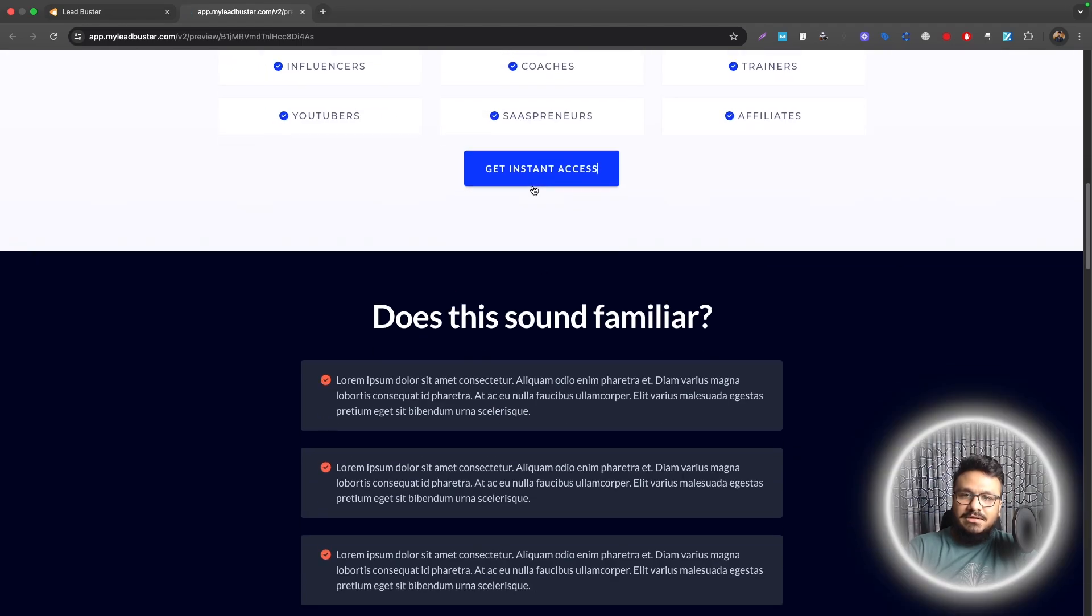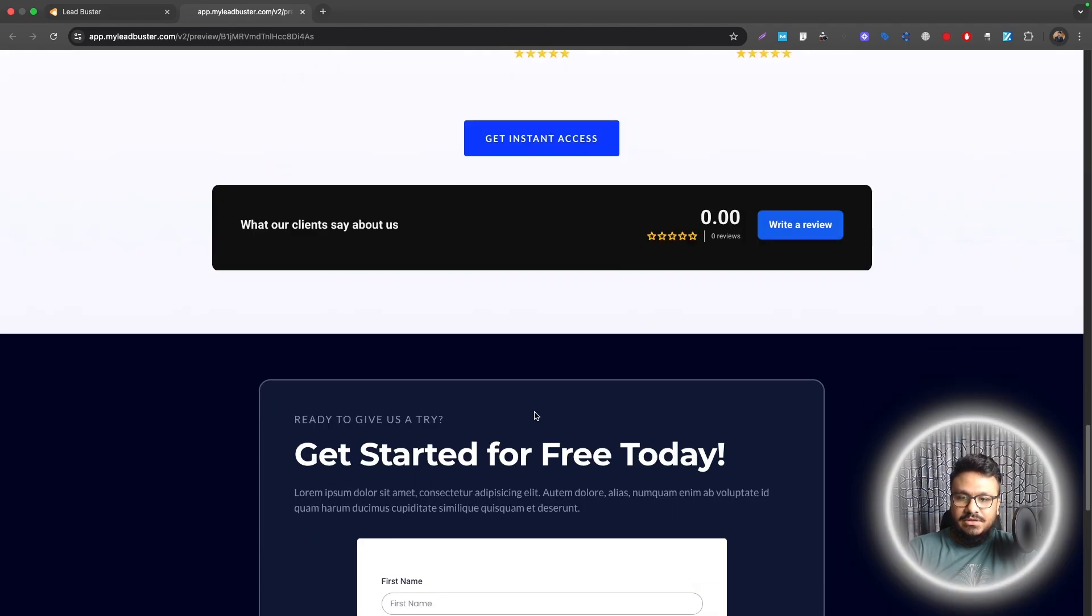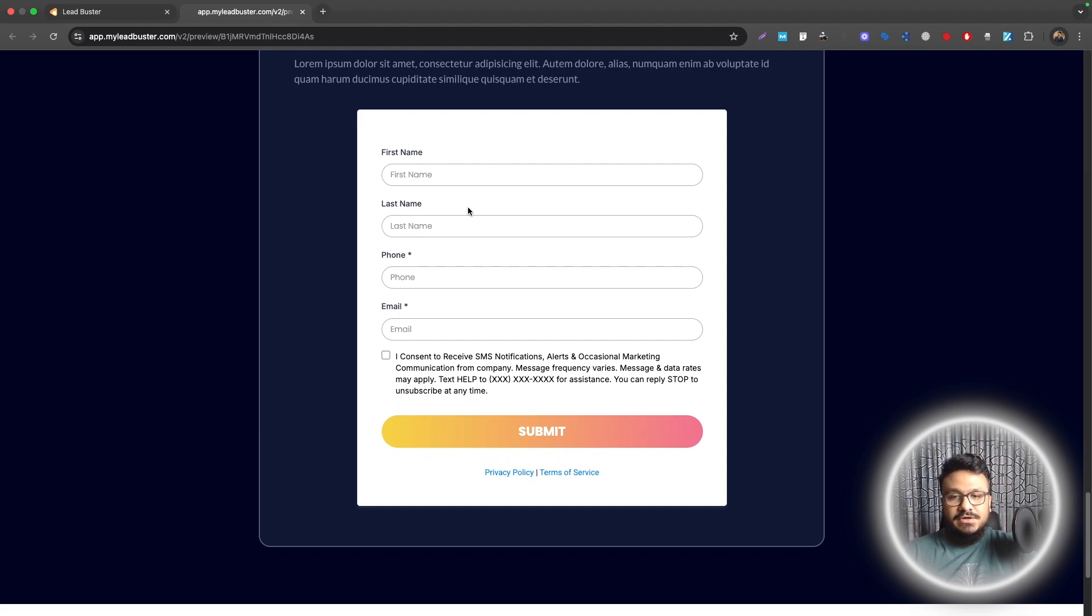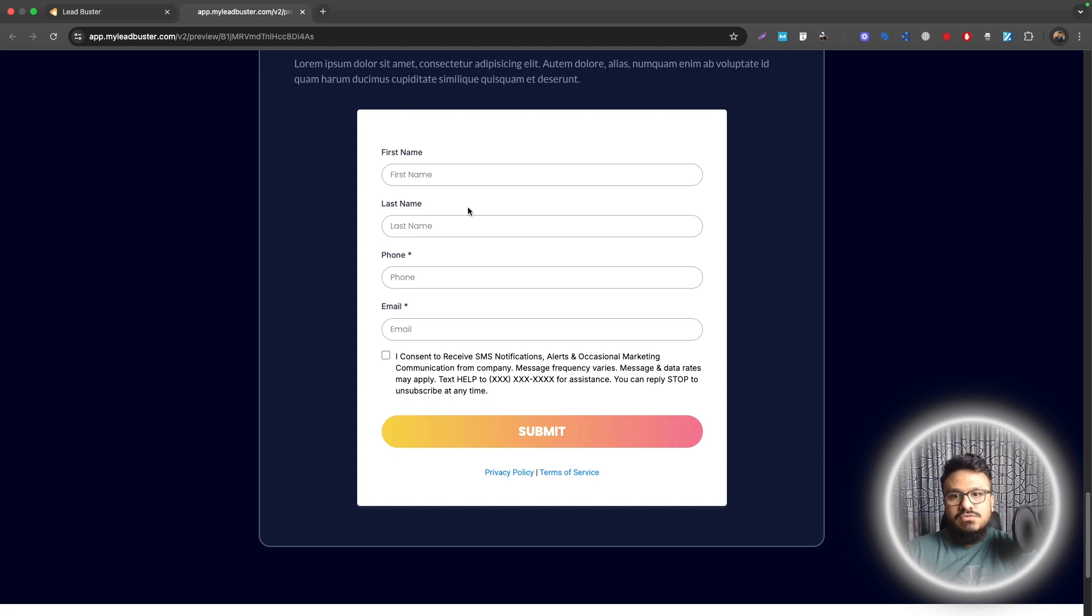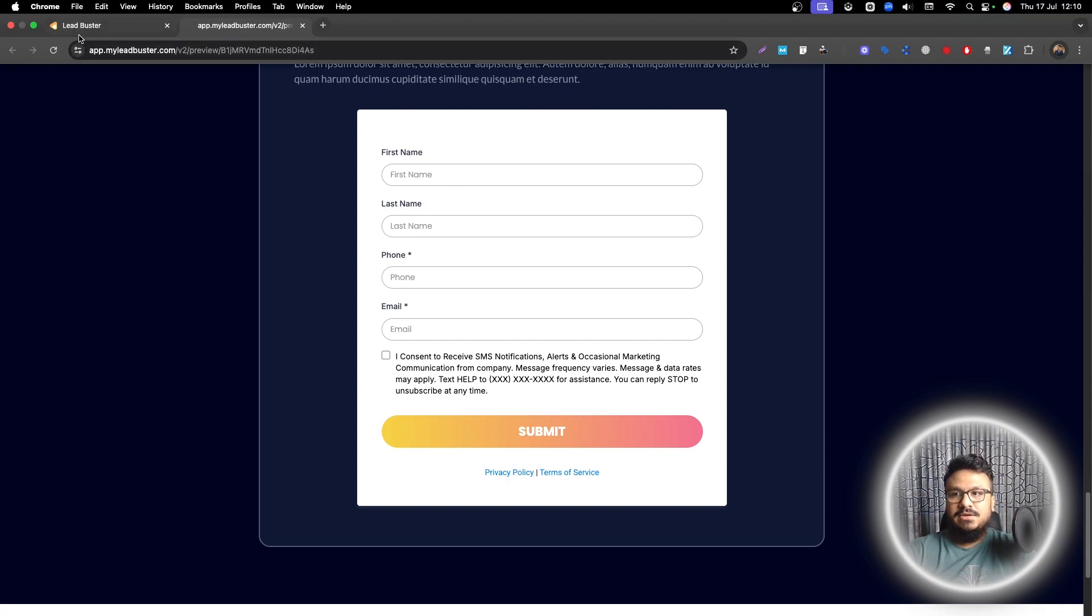If they click on any button it will take them to the form, and if they submit this form we can count it as a conversion and send it to Facebook ads through Conversion API. That's basically what we're going to do in this video.